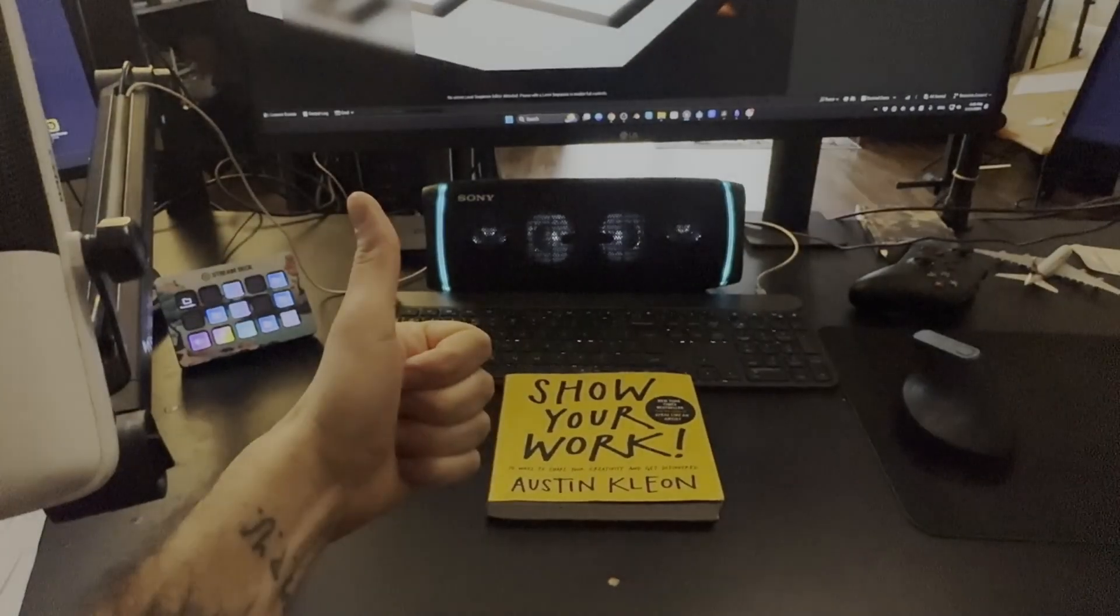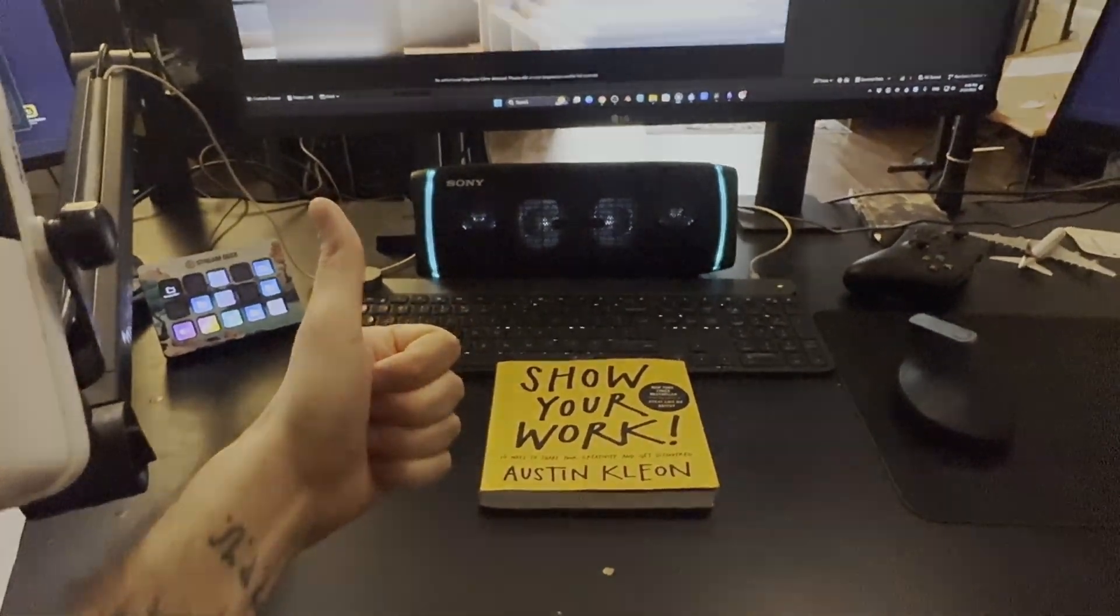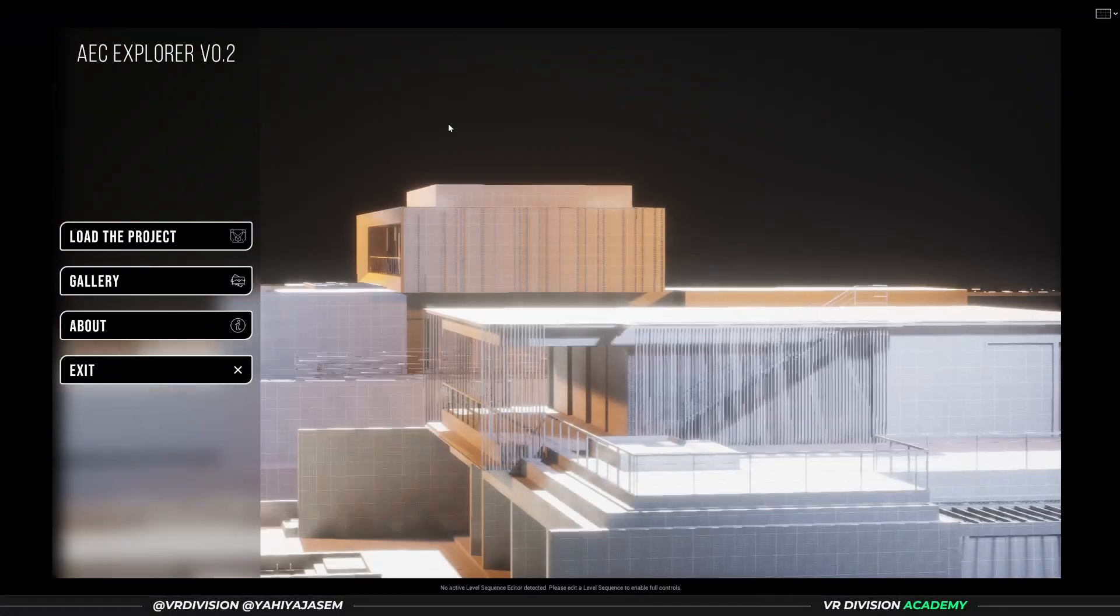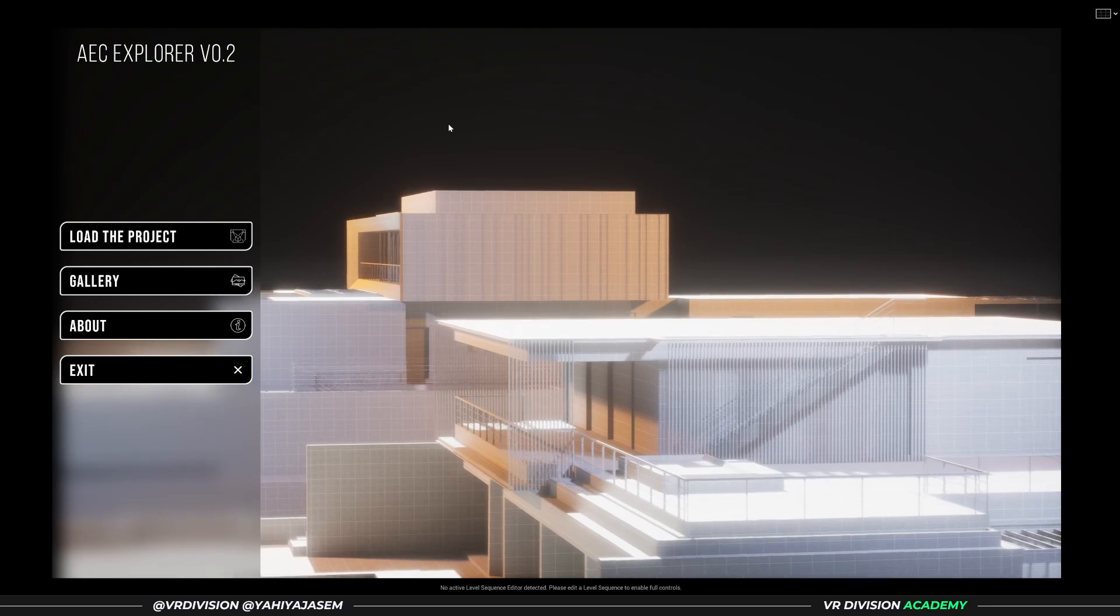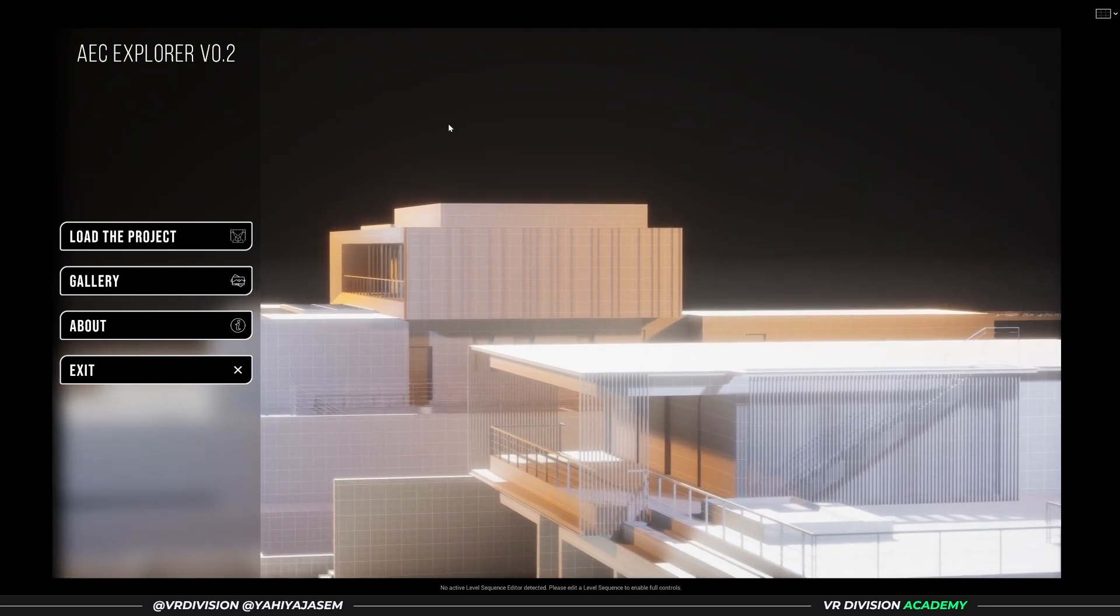Recently, I finished rereading Show Your Work by Austin Kleon, and in the spirit of applying knowledge, I want to show you my work.